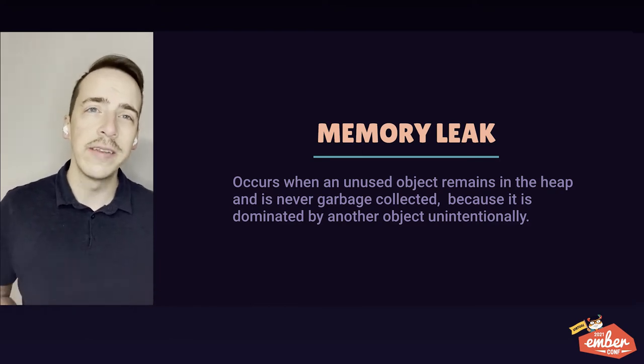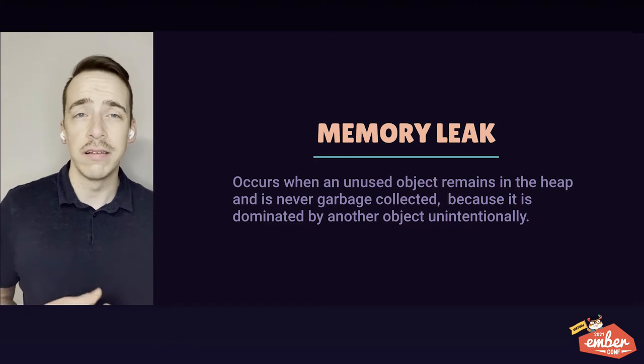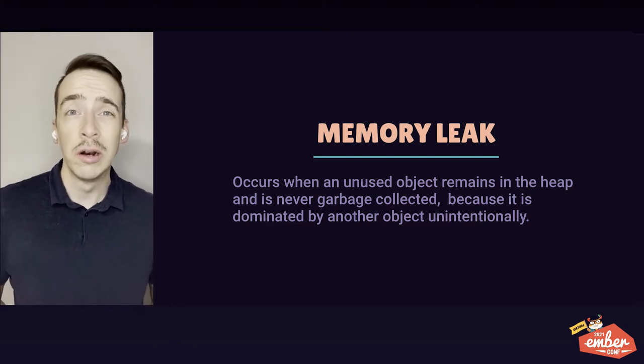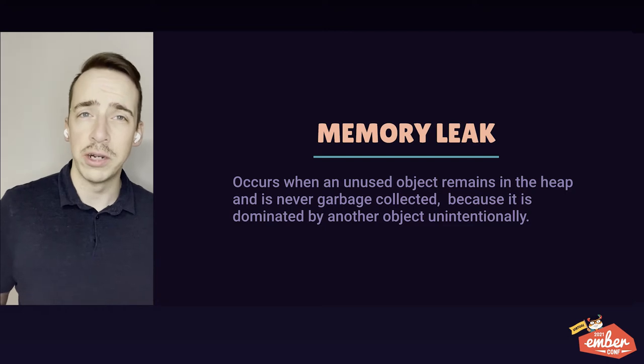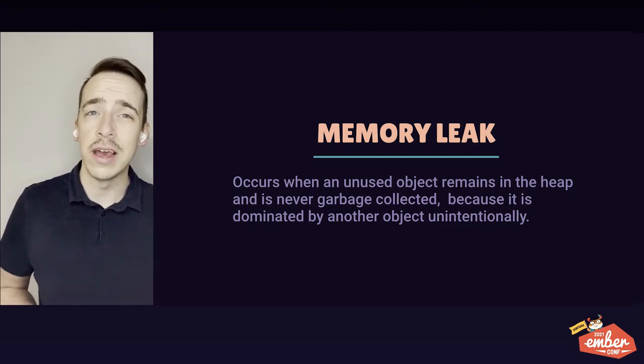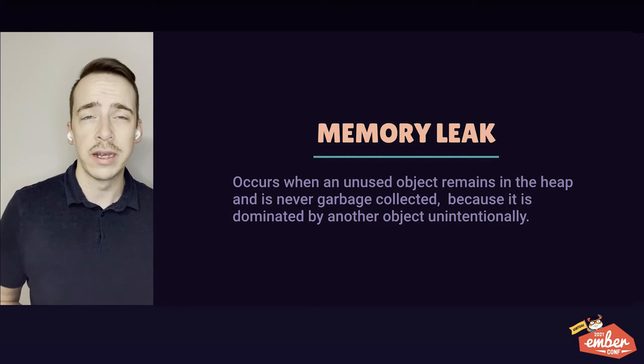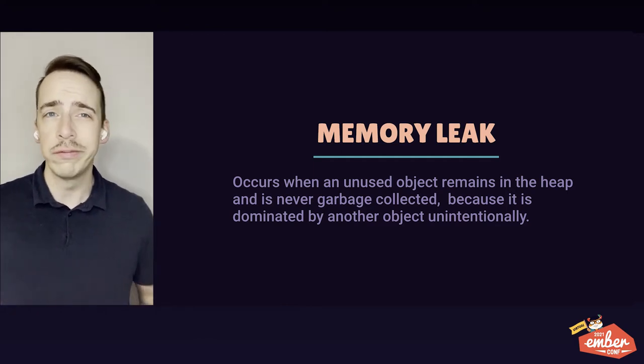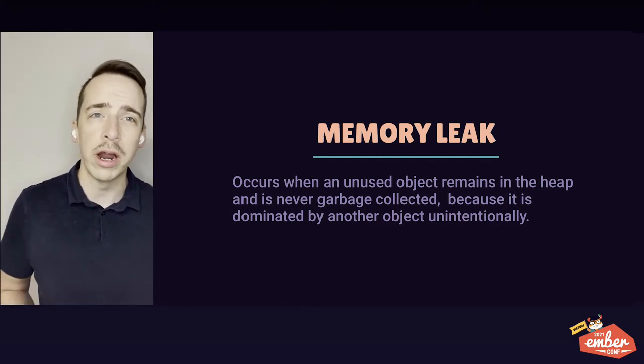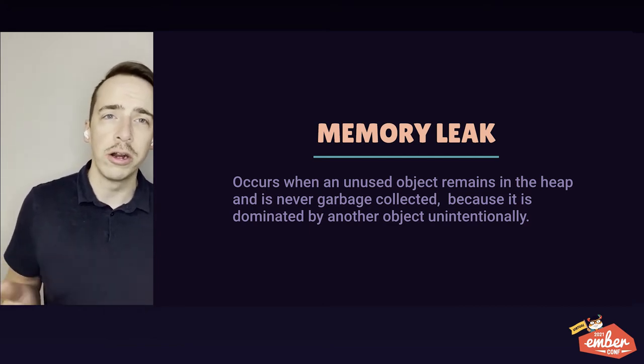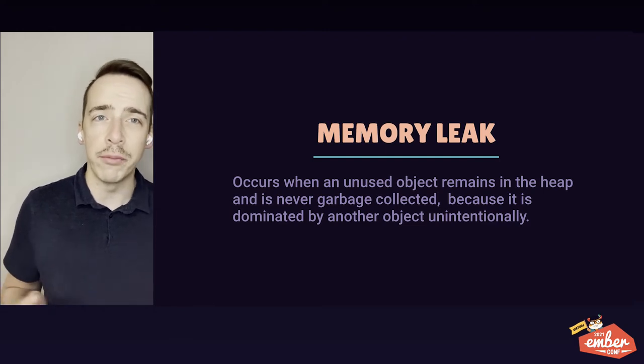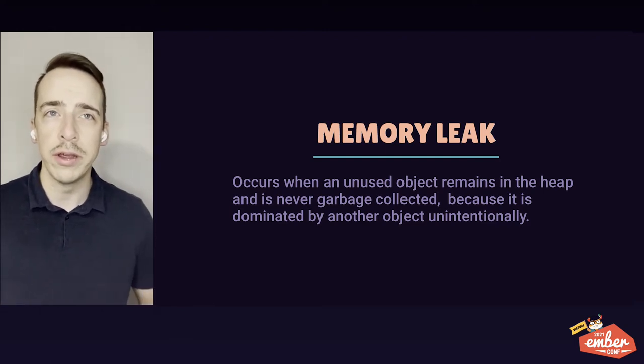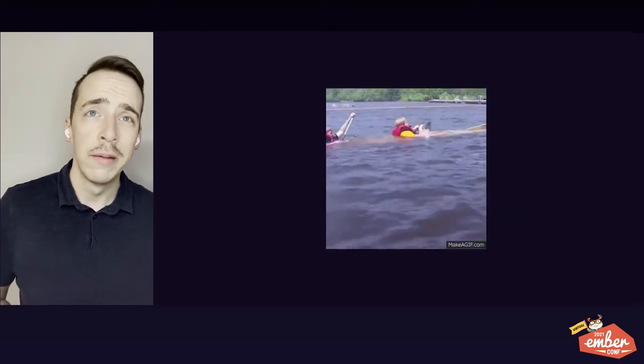Now, imagine that the dominator is a long-lived object, like an Ember service or controller, or worse, one of our GC roots, like the window object. Since this dominator will stick around for the life of the app, so will the leaked object. And if a memory leak is exercised over and over, say like a leaky component being rendered many times, the heap will fill up with these objects that we're no longer using, reducing the amount of memory available for our program to use. And this is a problem.